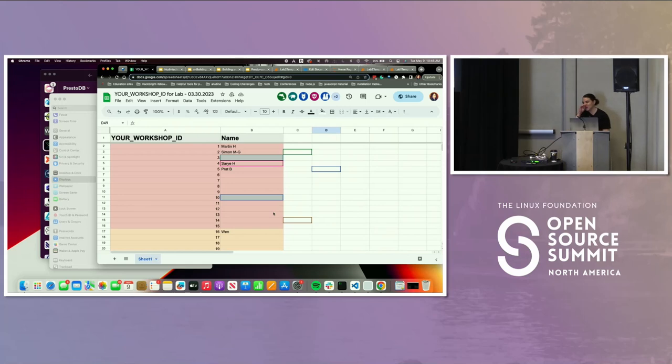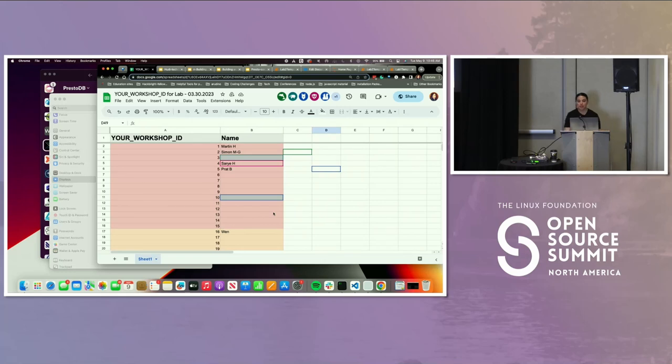If you have questions around Hoodie or Presto, now is a good time to ask them, since we're on some downtime while people are self-assigning their IDs.